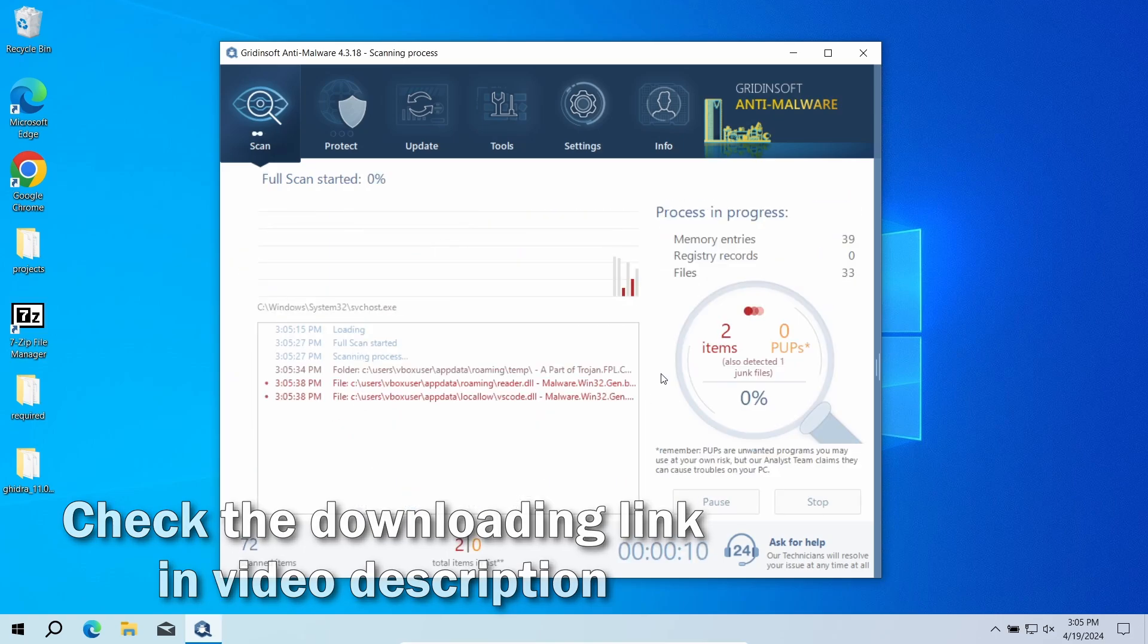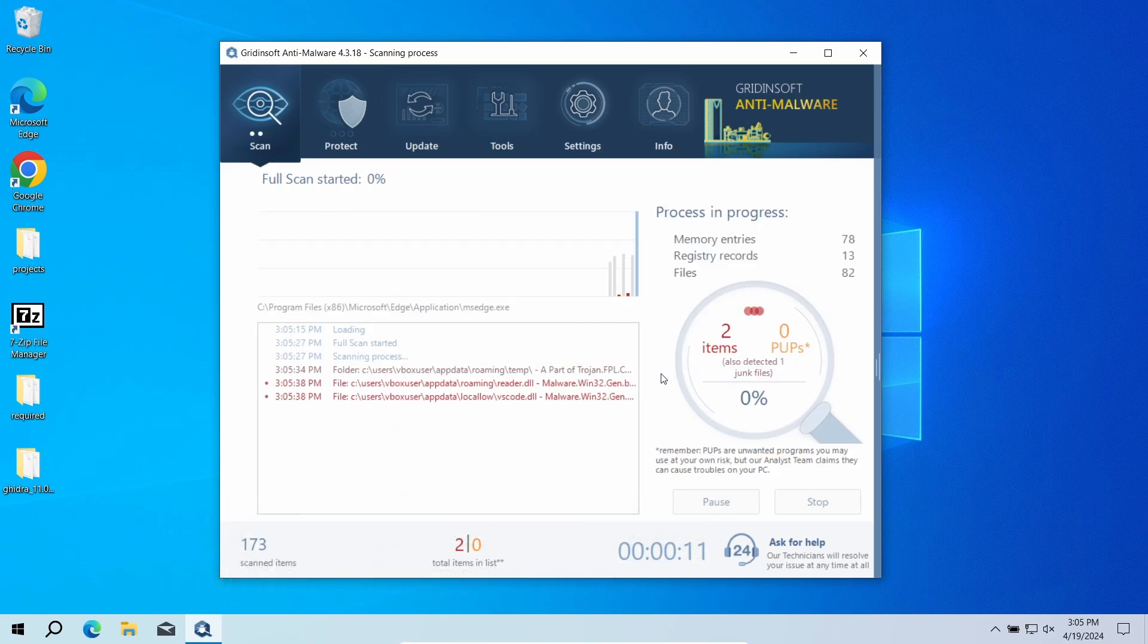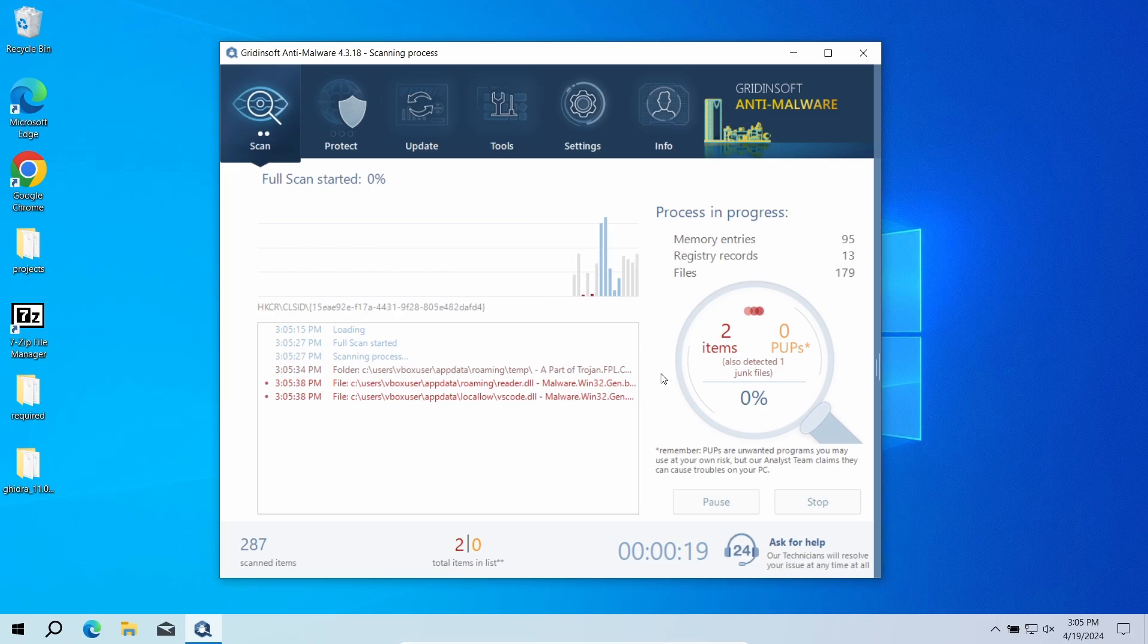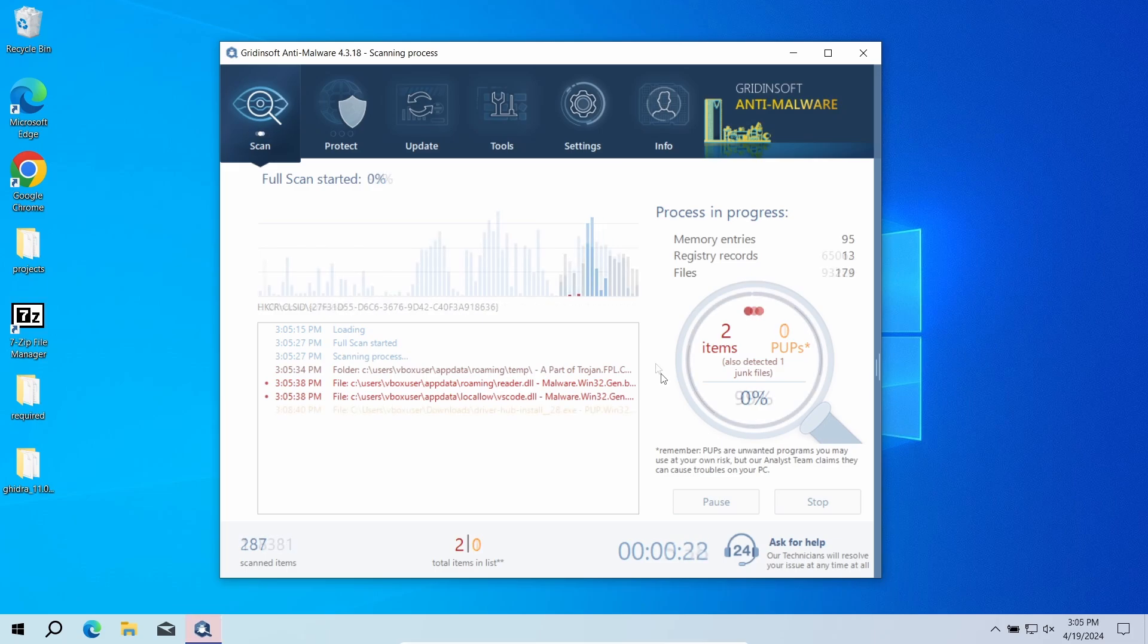Download it by the link in the video description and run a full scan. That will make the program check the entire system, down to system configuration files and registry. The scan will take around 15 minutes.